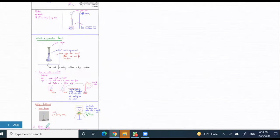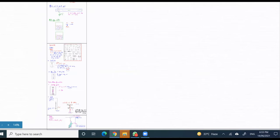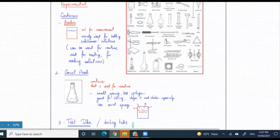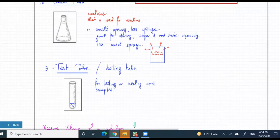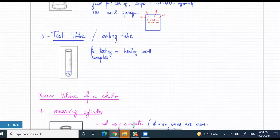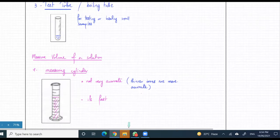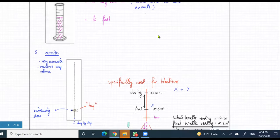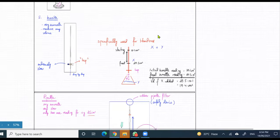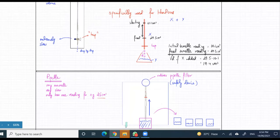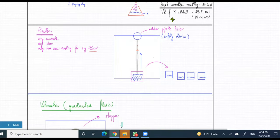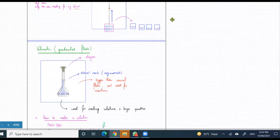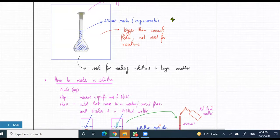We were doing apparatus — just a quick recap of all the apparatus that we did. So far, we talked about beakers, conical flasks, and test tubes. We talked about equipment used for measuring the volume of a liquid: a measuring cylinder, a burette, and we learned how a burette is used. We talked about a pipette, and then we learned how to make solutions and what was the role of the volumetric flask.